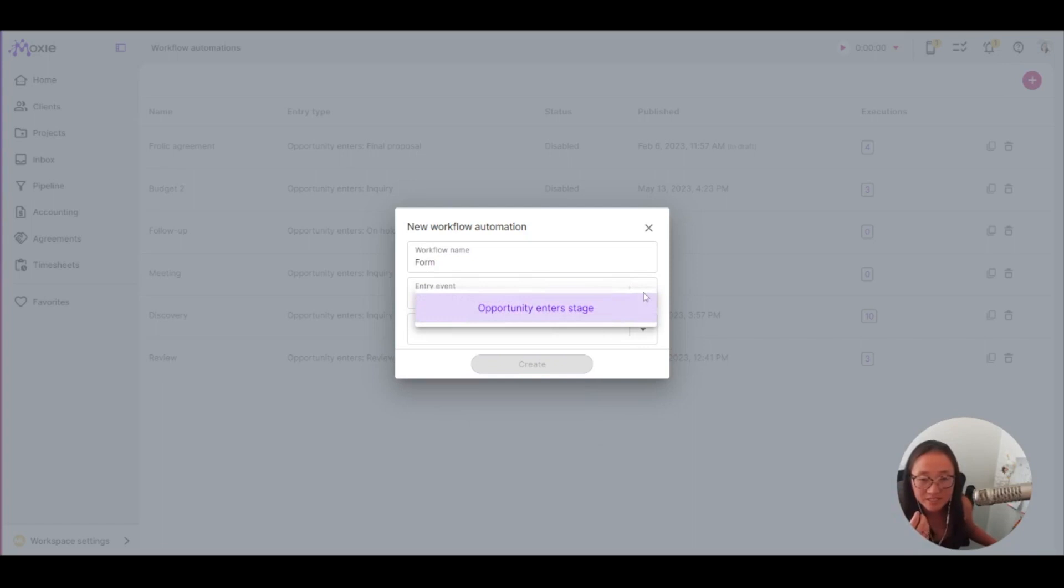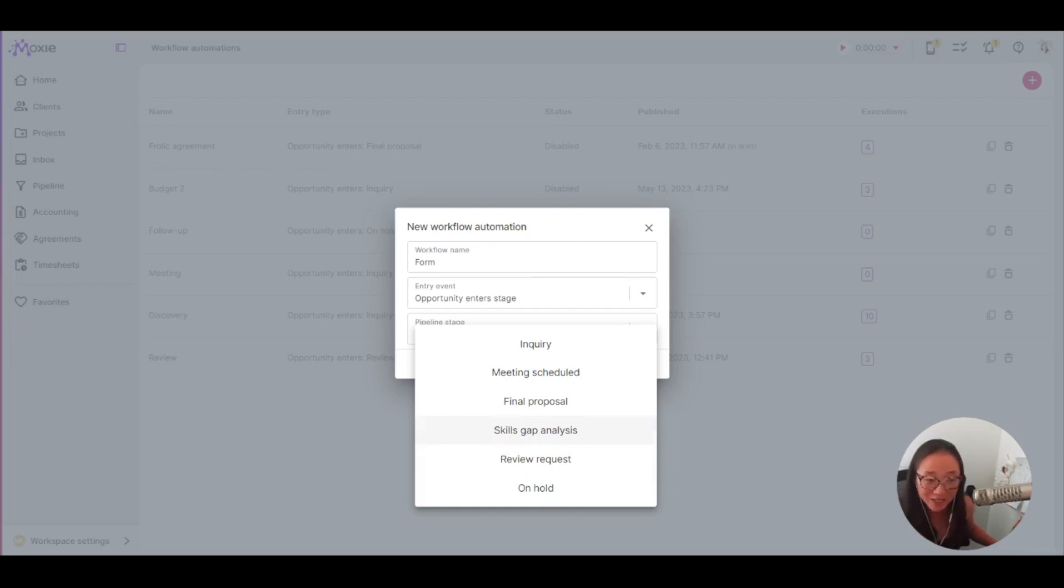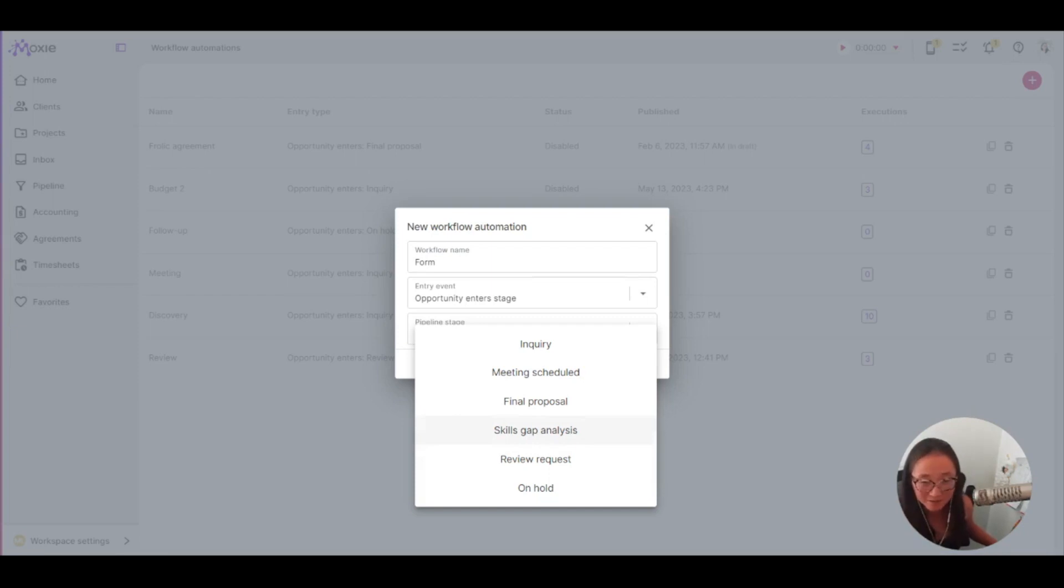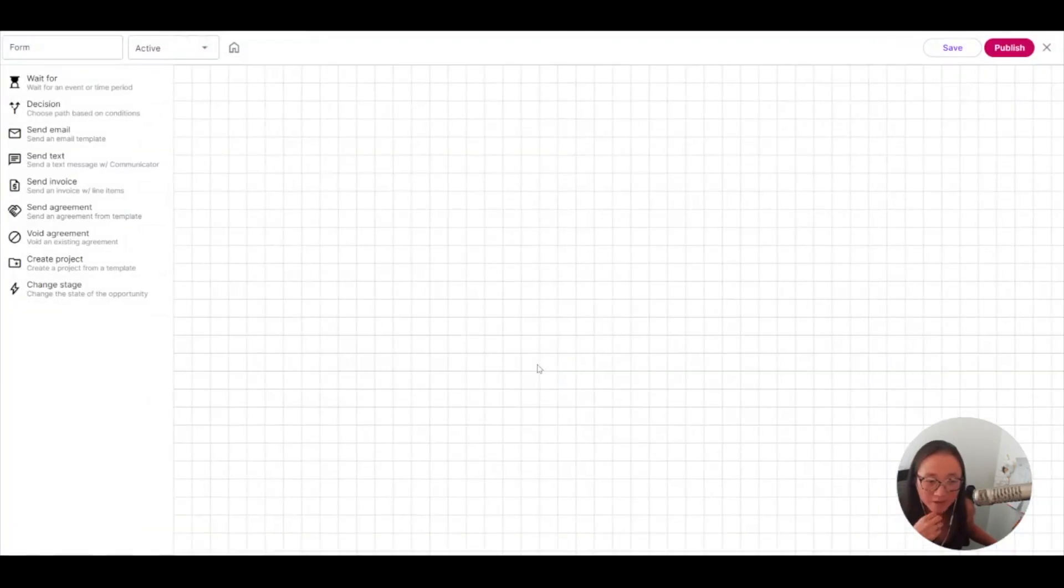So we're going to put this in your opportunity enters this stage and I'm going to put it in this skills gap analysis pipeline stage. You can create as many pipeline stages as you want. So I would suggest making them as clear as possible. So I'm going to say skills gap analysis is what I'm going to do here. So that is how it's going to start.